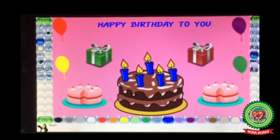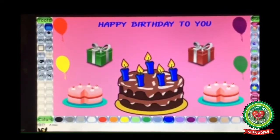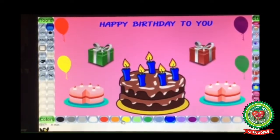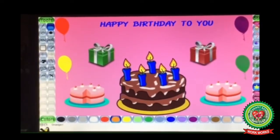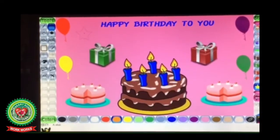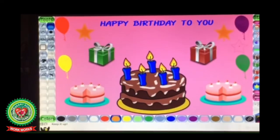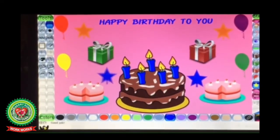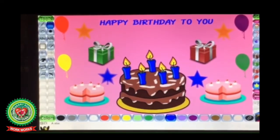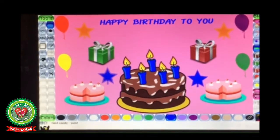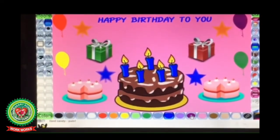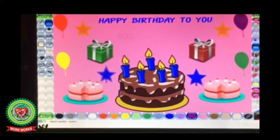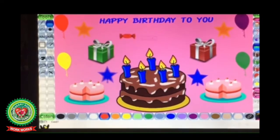Now using the Stamp tool I am going to apply stars also. Click on the star stamp, choose the color from the color box, select the required size, and click in the drawing area. Some candies I am also going to apply — click on the candy stamp, choose the color of the candy, and according to your choice click in the drawing area.